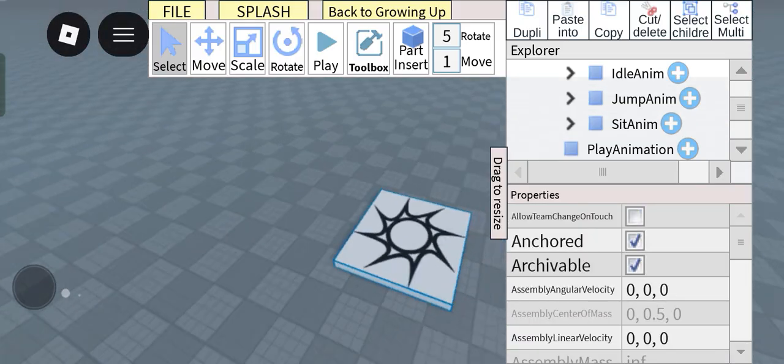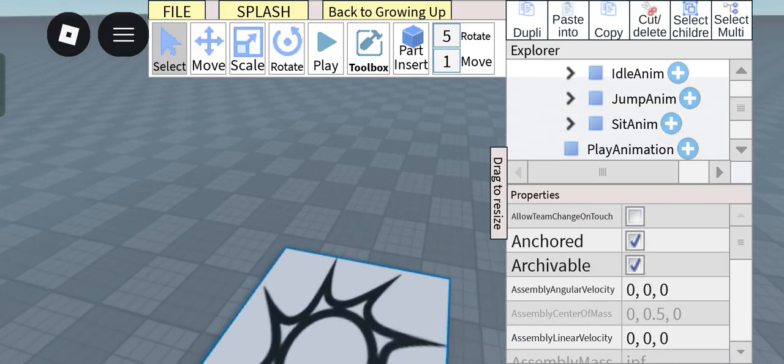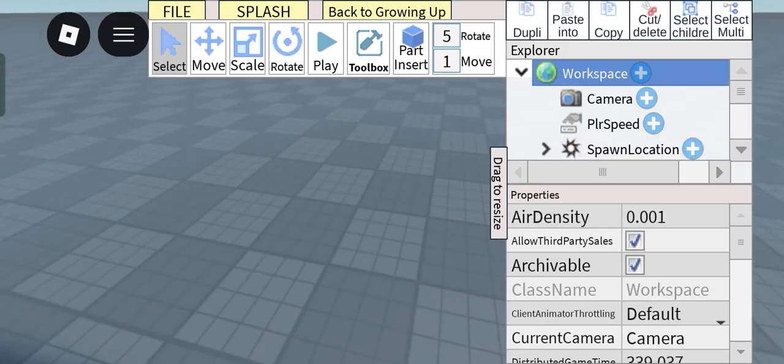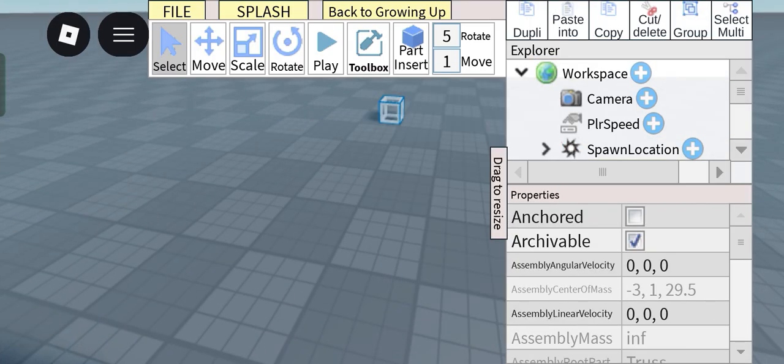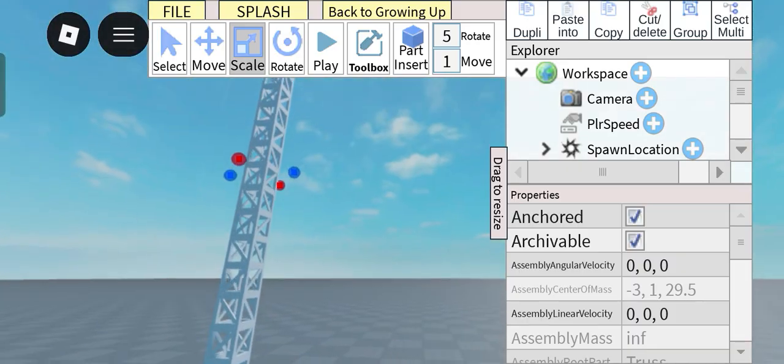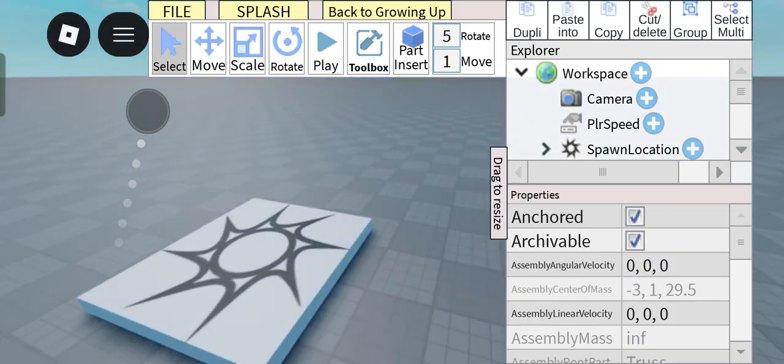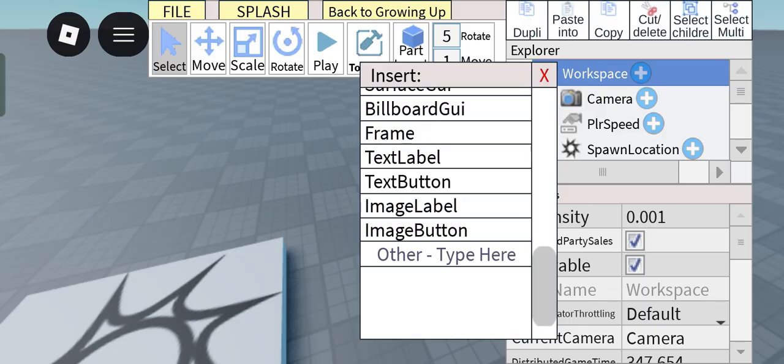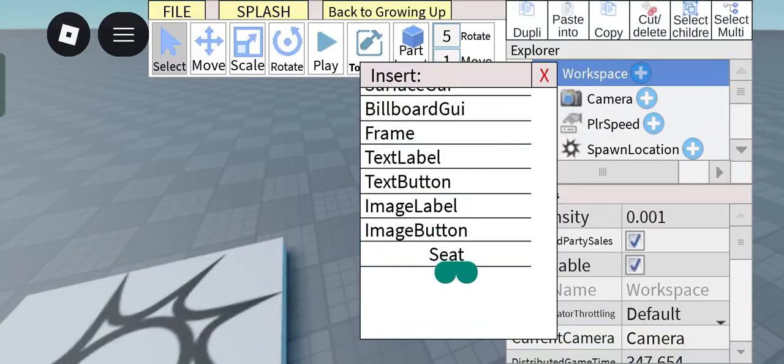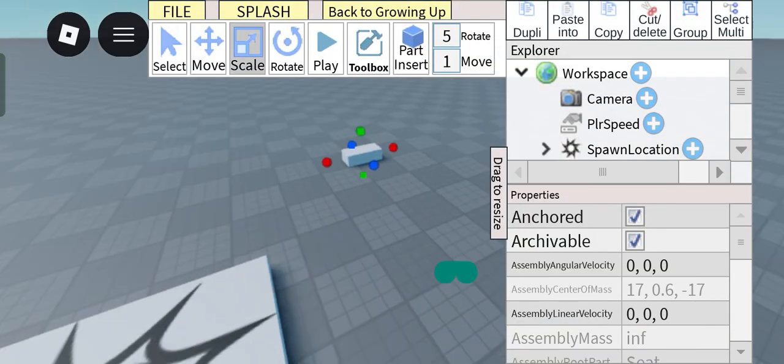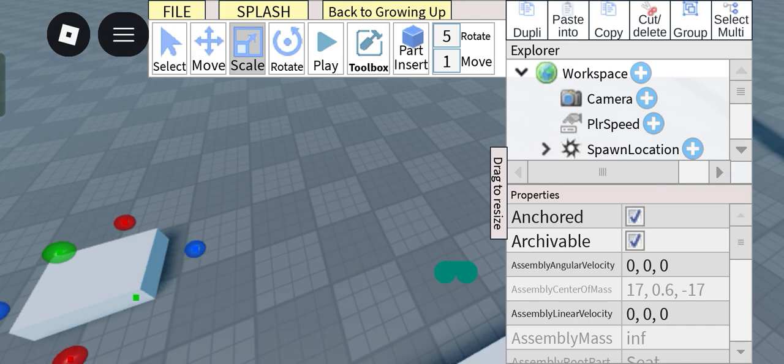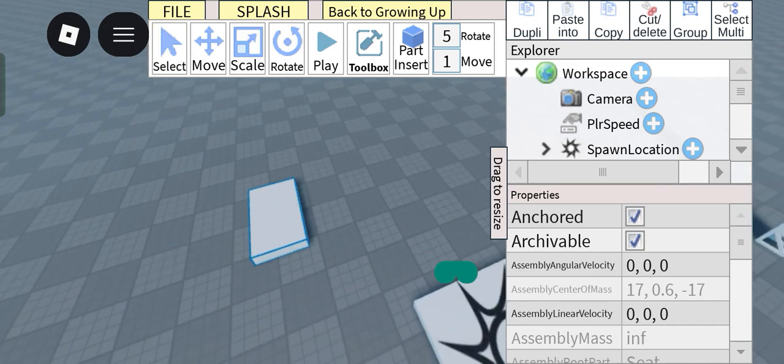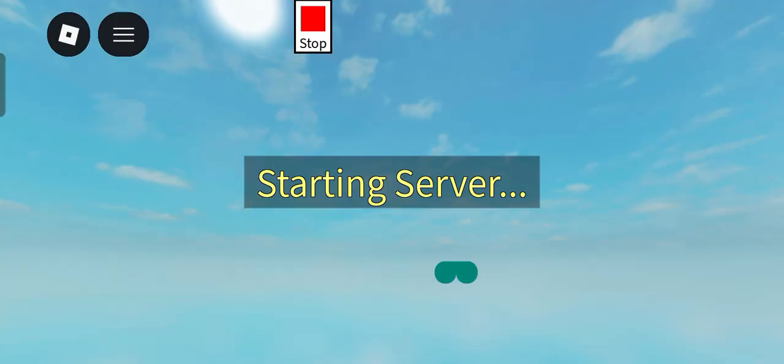So firstly, let's add some examples here. So for example, let's add a truss part here so that you can climb this, and maybe a seat right here. Now we can sit down and test out all the animations that our script can handle. So let's playtest this now and see if it works or not.